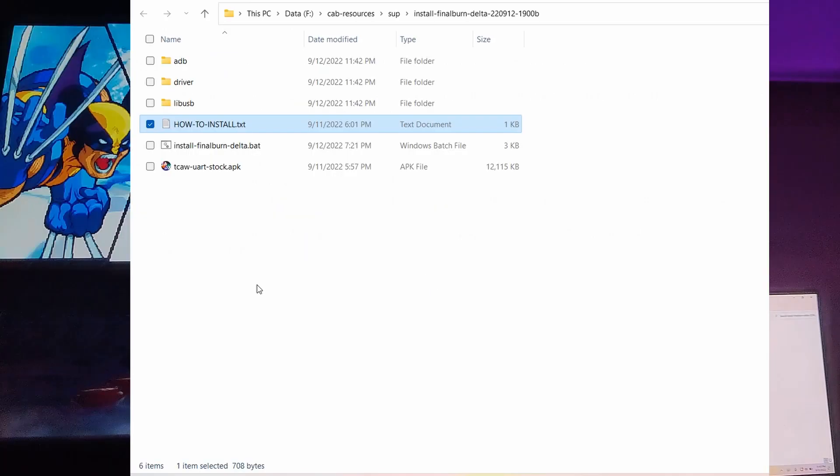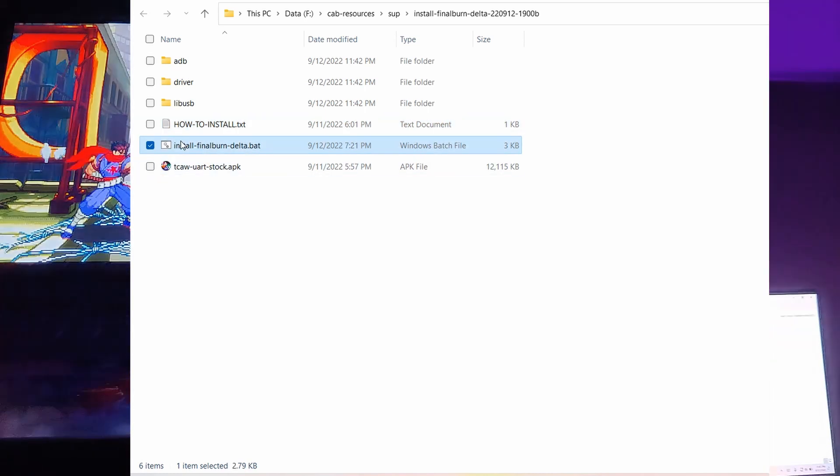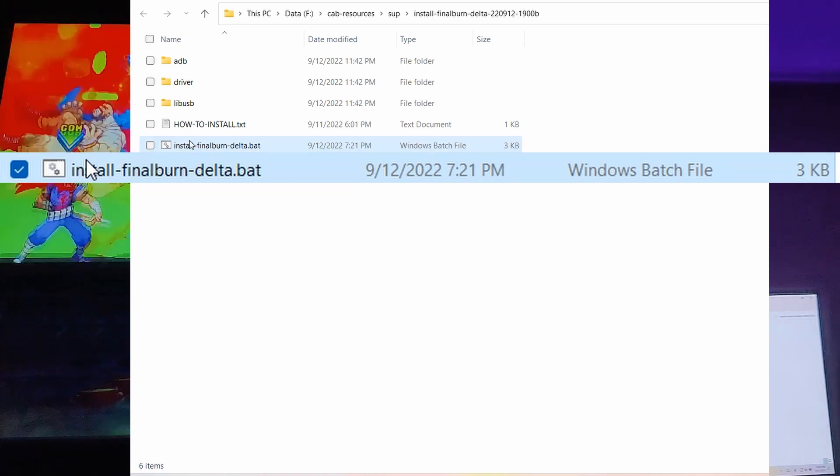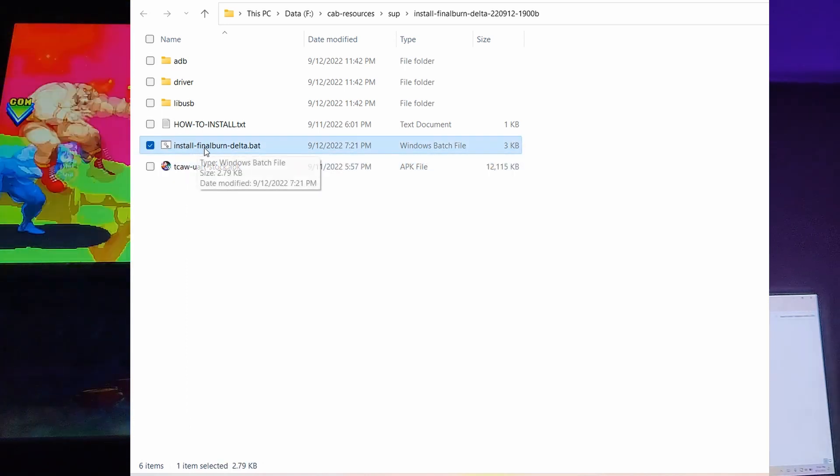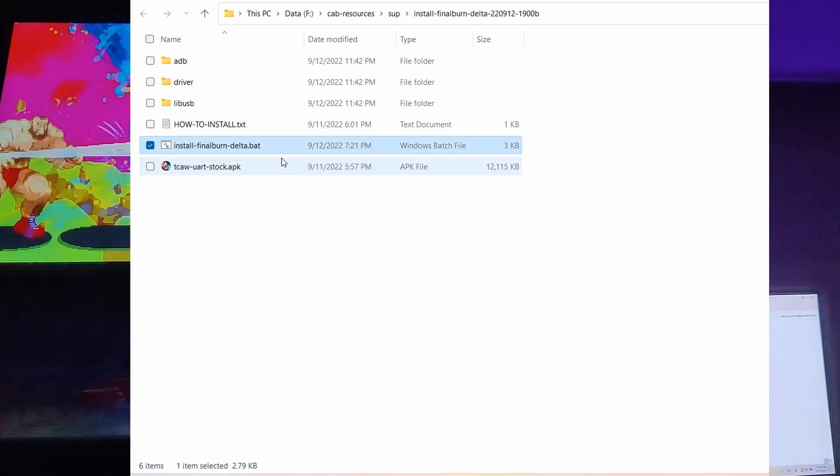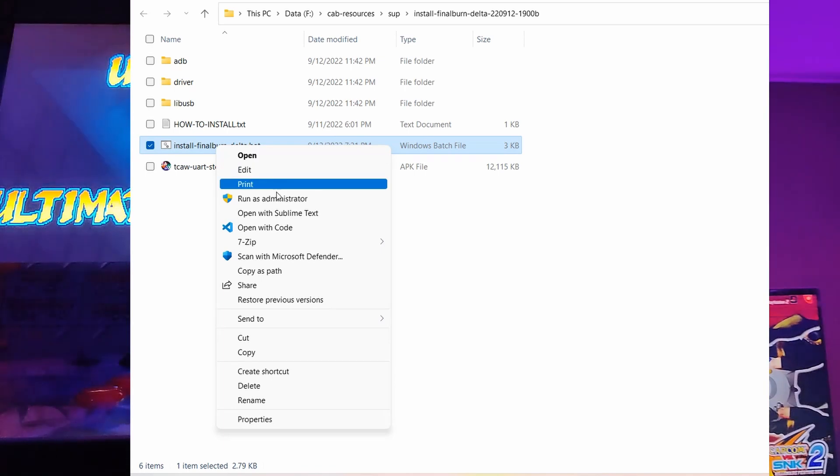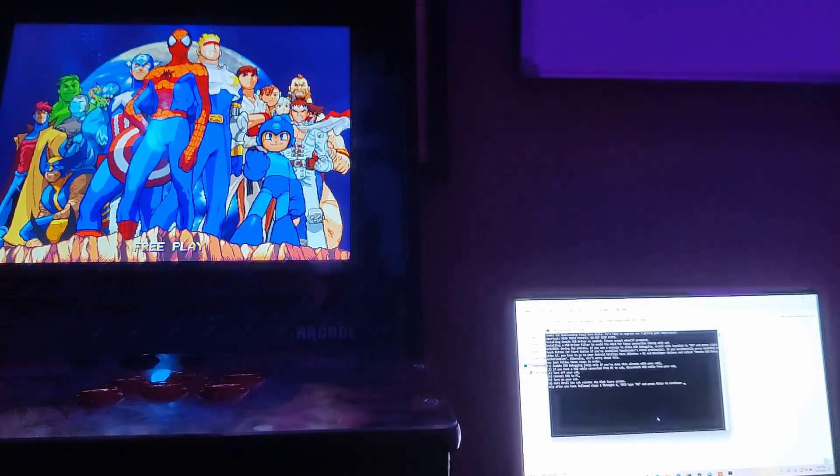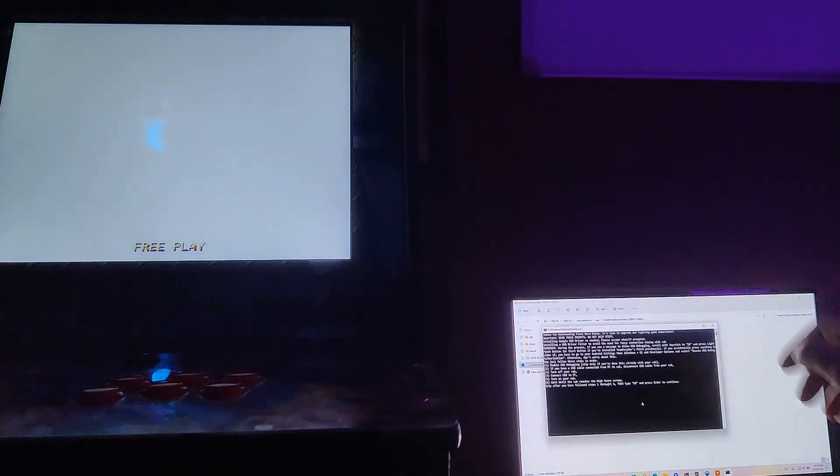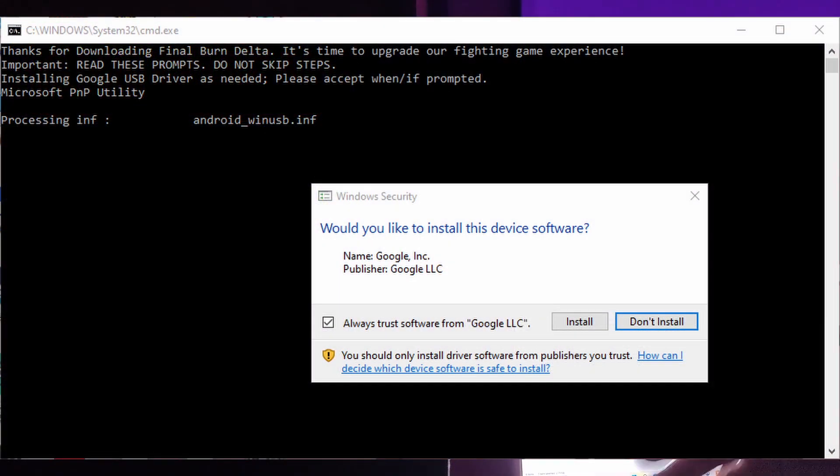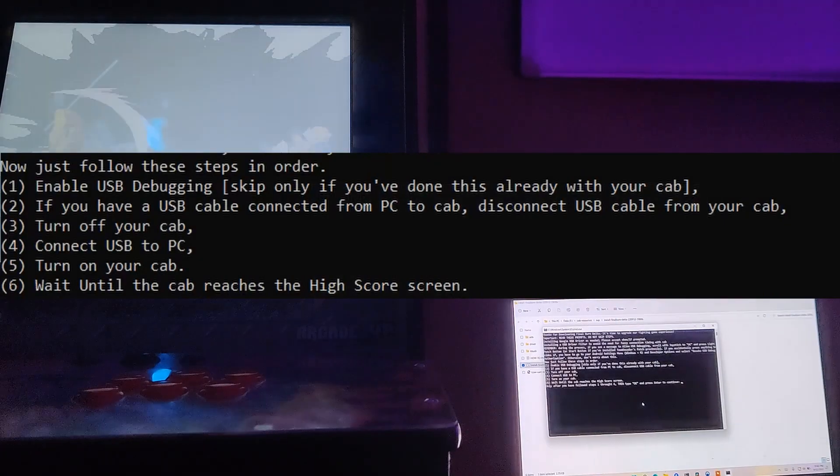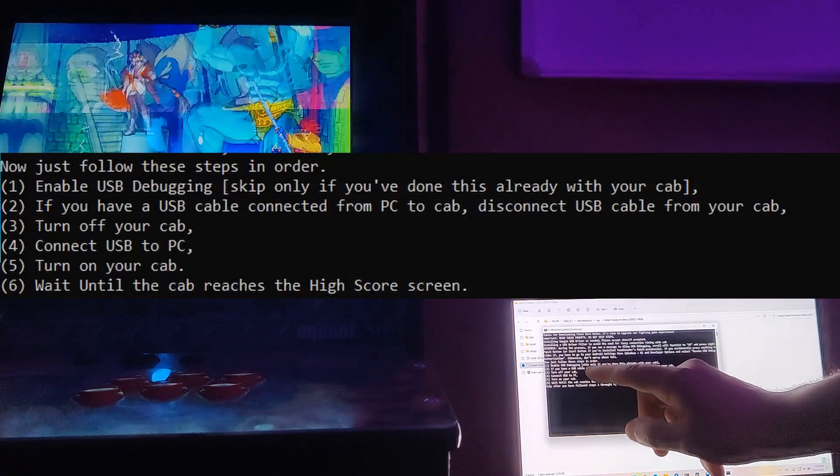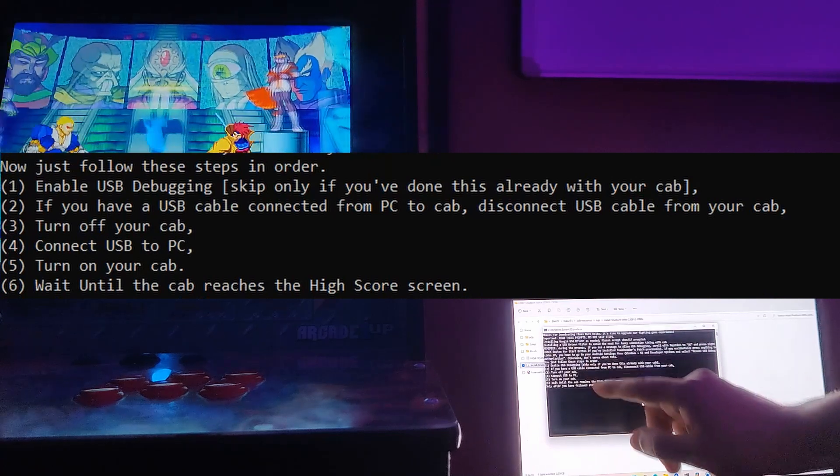So now I'm gonna right click. I'm gonna install Final Burn Delta file, Windows batch file. I'm gonna right click that, run as admin. I'm gonna accept the prompts. Now it might show me some drivers. I'm gonna press OK and install. Those are USB drivers.